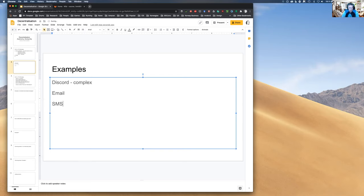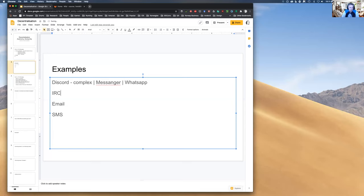SMS — Short Message System — started from 2G networks, maybe even 1G. Discord, Messenger, and WhatsApp are similar stories. Some of you might still use IRC — Internet Relay Chat. It works similarly to modern messaging apps but with a small difference.